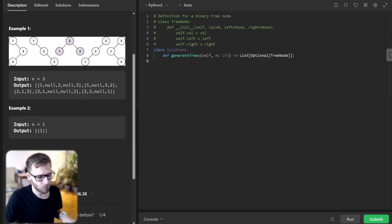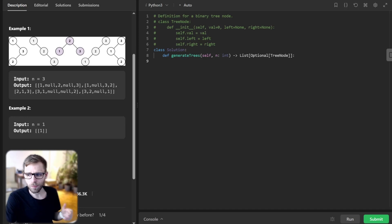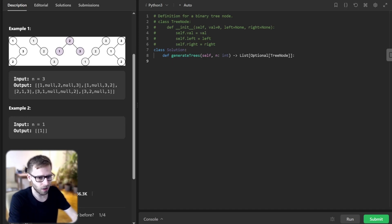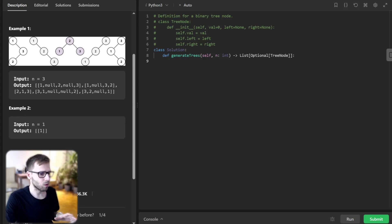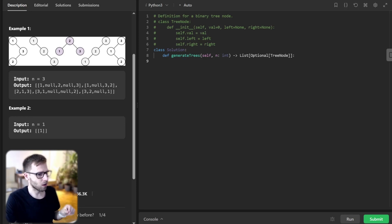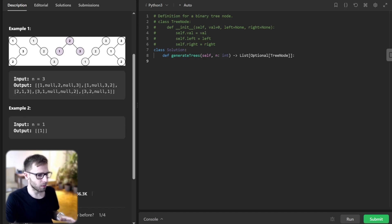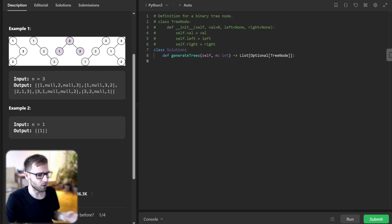Now that we understand what BST is, let's briefly discuss the approach. If our start index surpasses the end index, we return a list containing None — this is an empty tree and forms the base of our recursion. For every number in the range from start to end, we consider it as a root of the tree. We recursively generate all possible left subtrees using numbers from start to I minus 1, and similarly all possible right subtrees using numbers from I plus 1 to end. For each combination of left and right subtrees, we create a new tree with I as the root and append it to our list. Finally, we return the list of all tree structures.